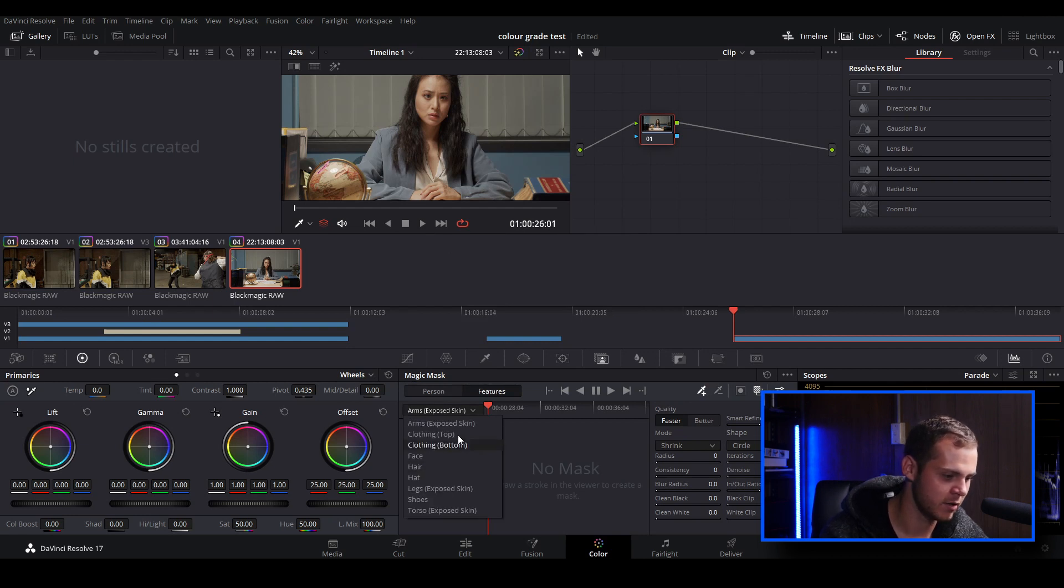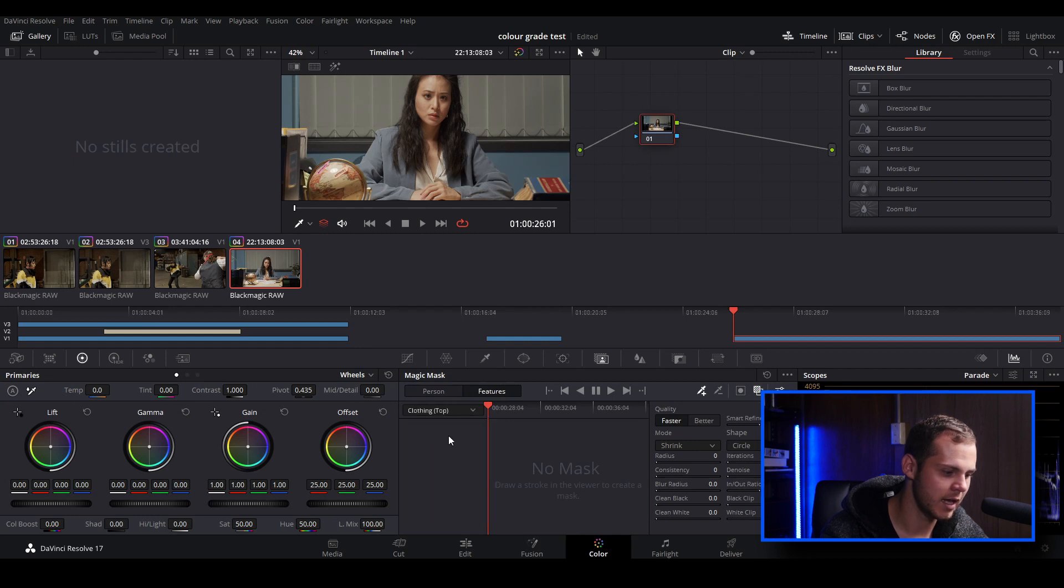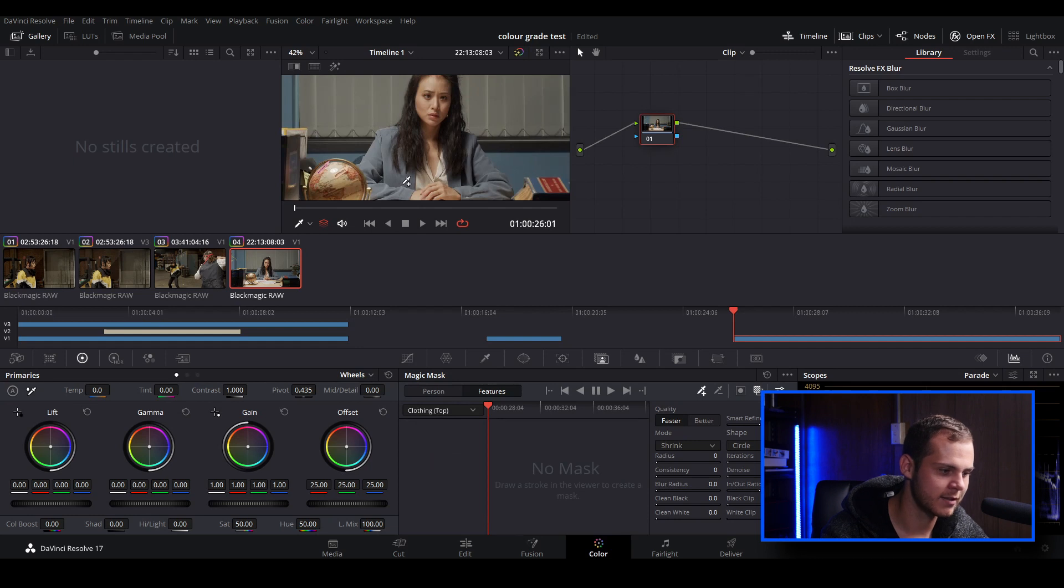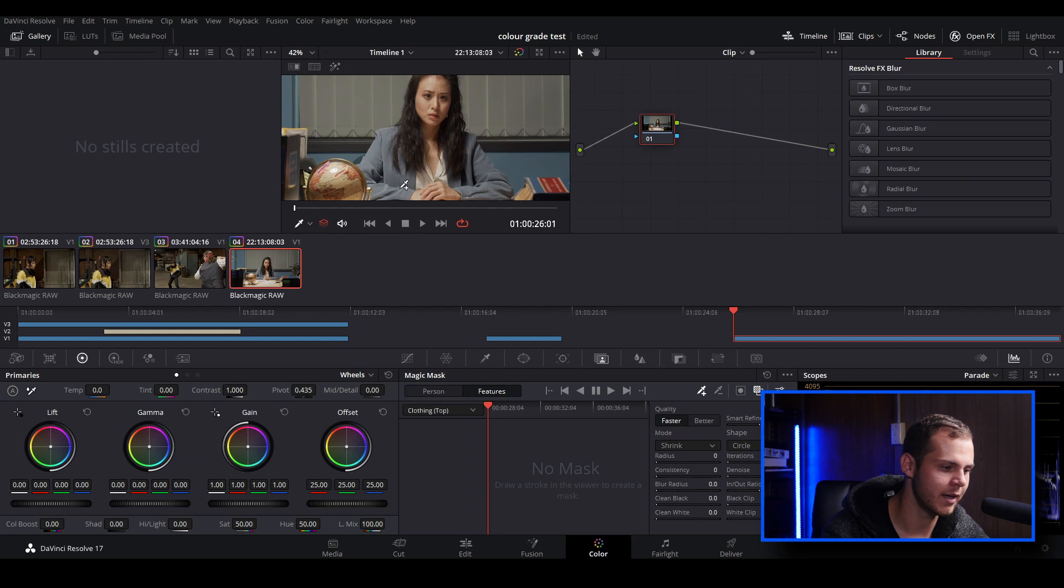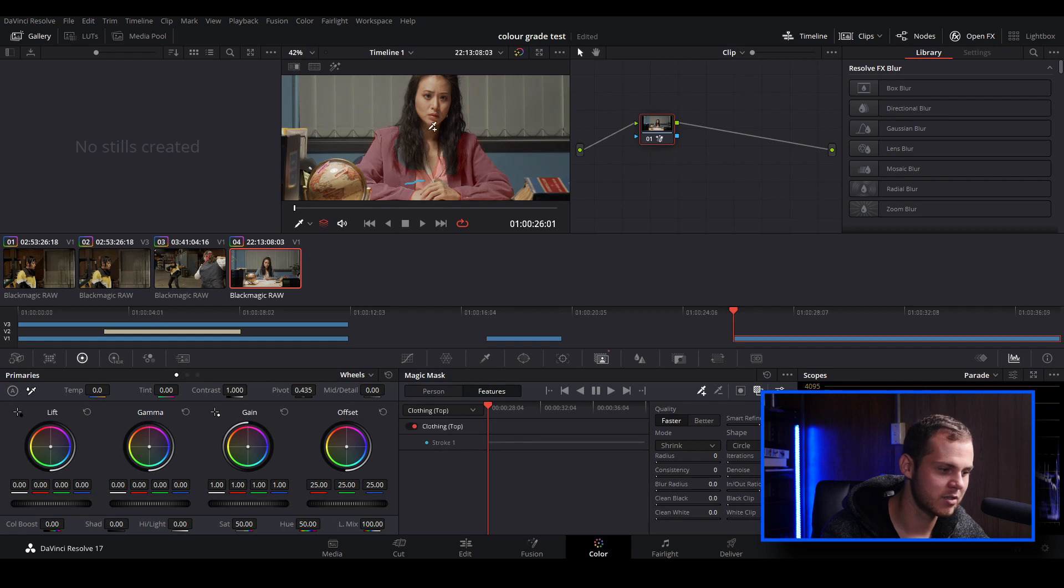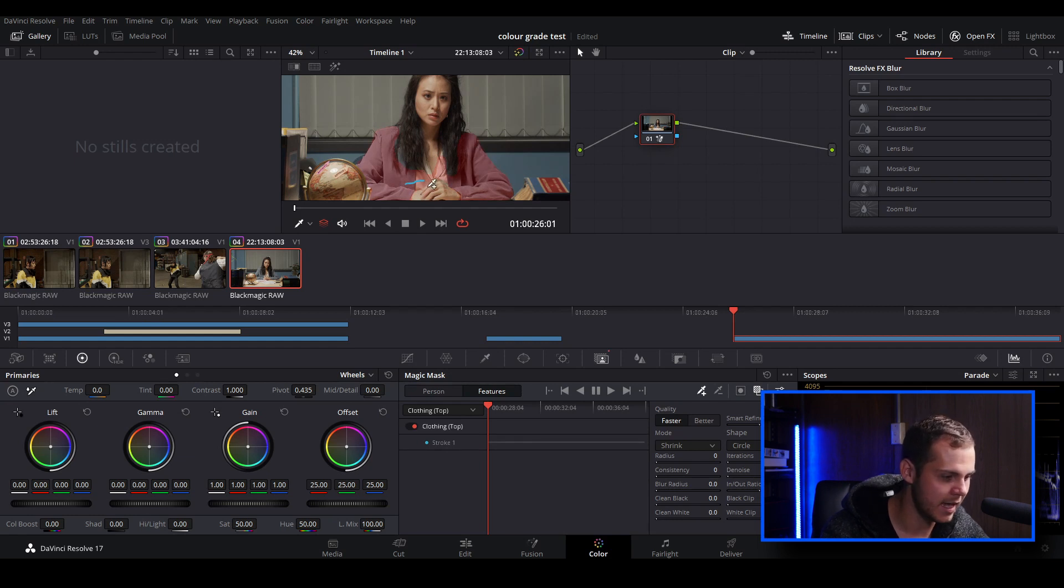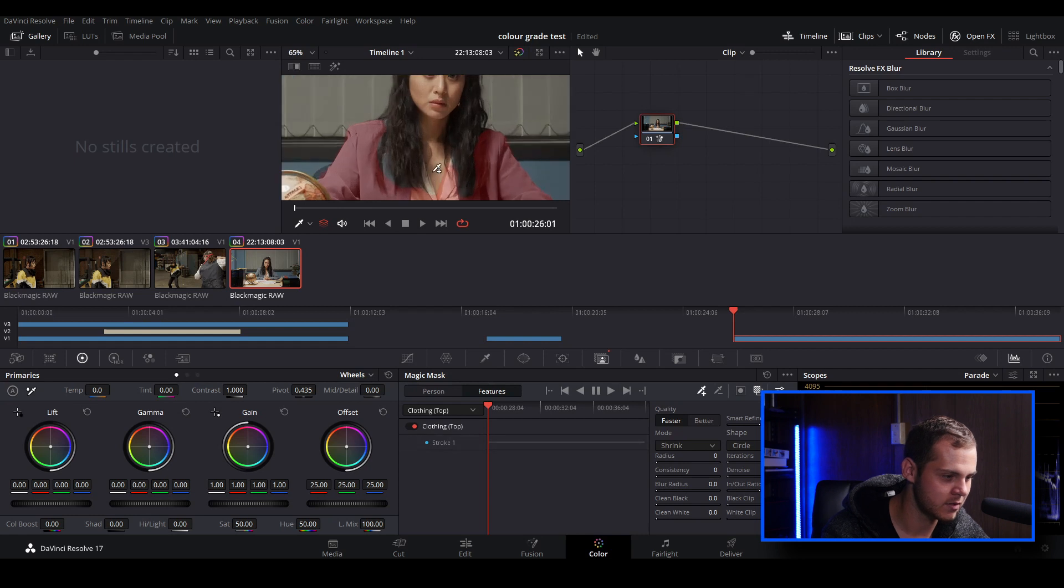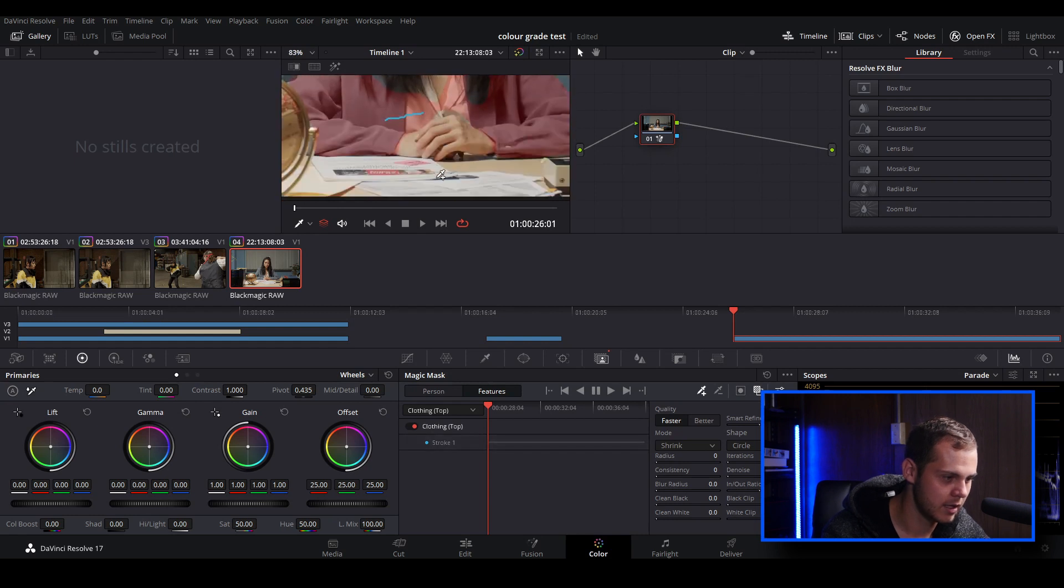I want to isolate just the top, so I'm just going to go to clothing, and in brackets it says top. I'm just going to create a stroke on the blue and then the white shirt underneath just so there's a bit more details for it to pick up. And as you can see, it's just selected the top. There's no face, there's no hair, and even the hands, let's just zoom in, the hands aren't even selected. They're left alone pretty much.